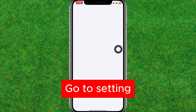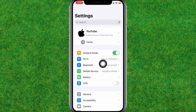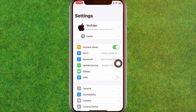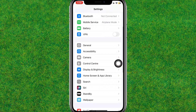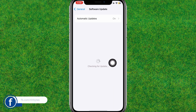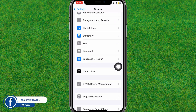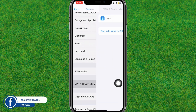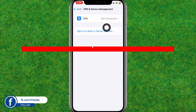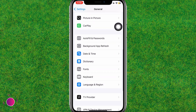Firstly, you need to go to the Settings, then scroll down a little bit and go to the VPN. Now, if your device is not already updated, make sure to update it. Then go to the VPN.